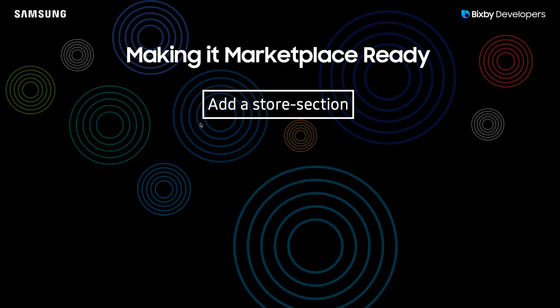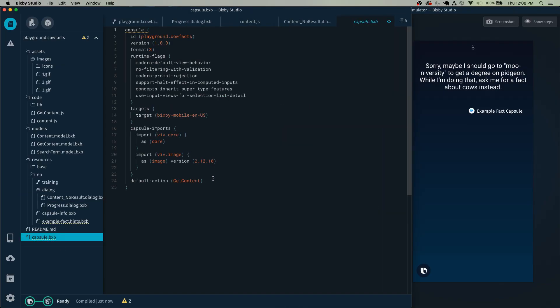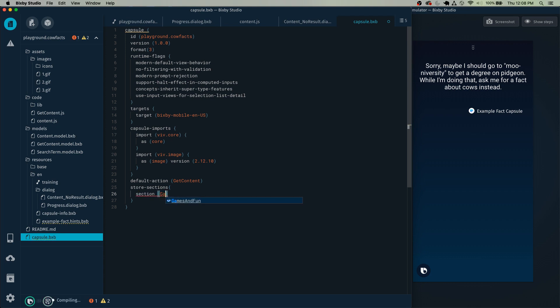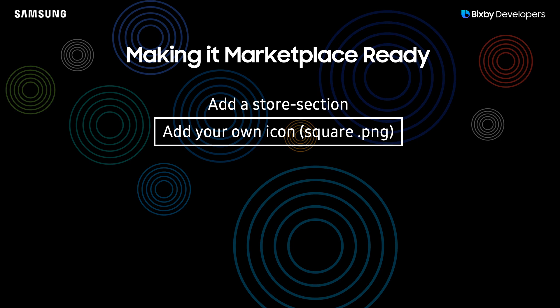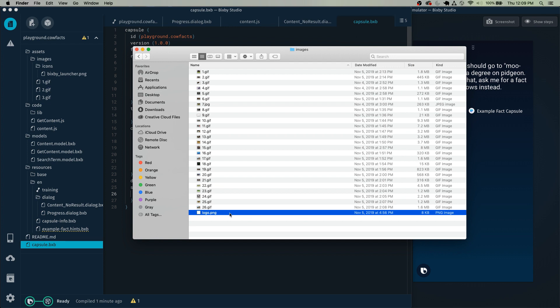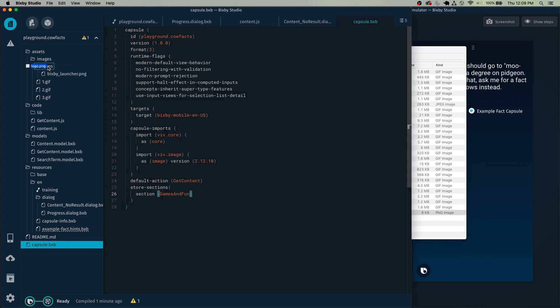Next, we want to make it marketplace ready. In order to do that, we need to add a store section — and the store section is in capsule.bxb. At the end, just type in store section. Most fact capsules go into games and fun, and I do recommend setting that as your store section. Next, we need to add your own icon. Make sure it is a square PNG file. I have my icon right here — logo.png — just drag it into the icons folder.